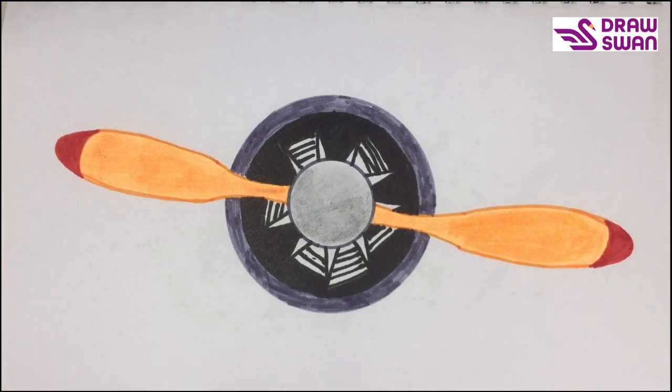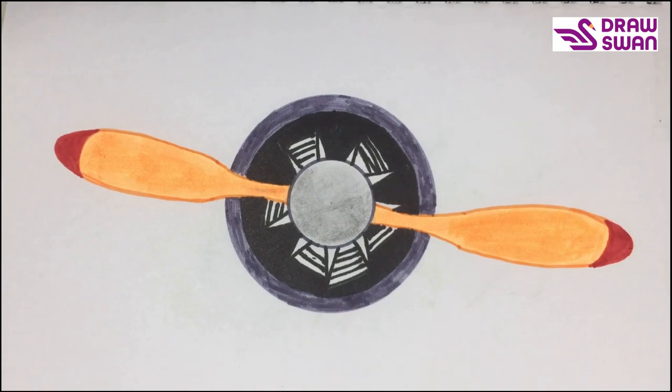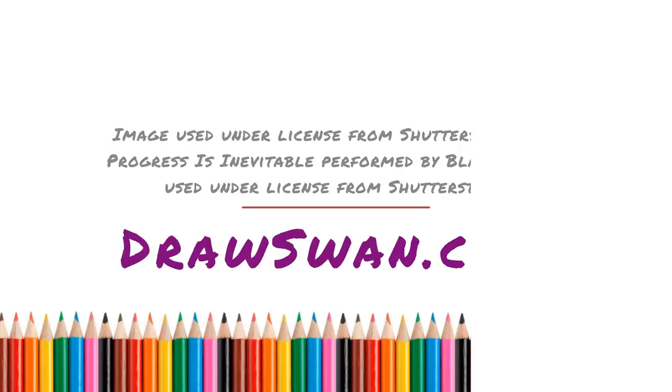And this is how you can draw an airplane propeller within a few minutes. Thank you so much for watching.